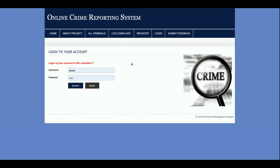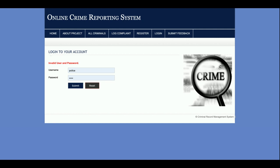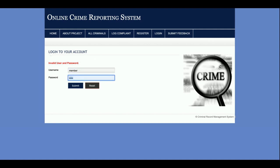This is the 'Log Complaint' section, from where you can log a complaint. To do so, you must have a user ID and password. If you don't have one, you can register through the registration form and then access the system. The user ID is 'member' and the password is 'test'.